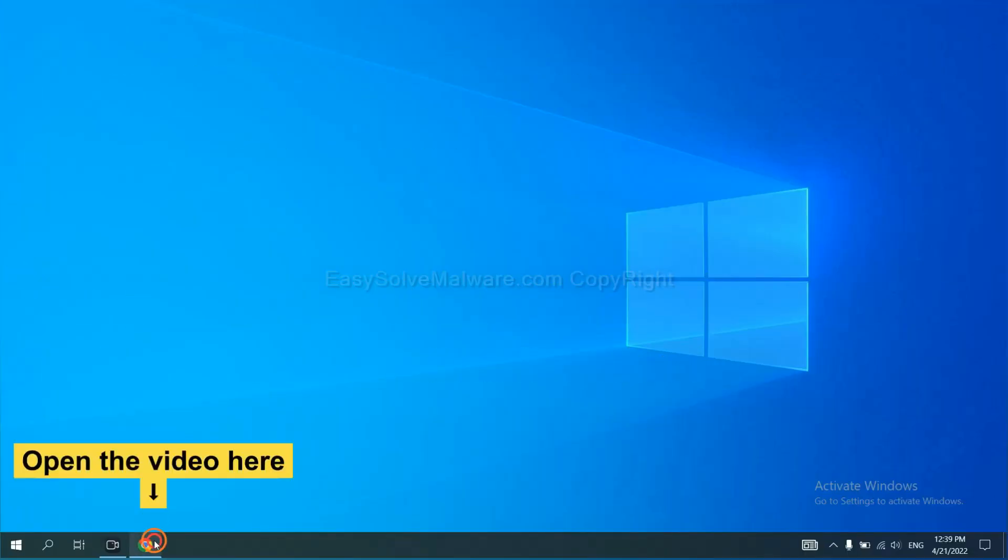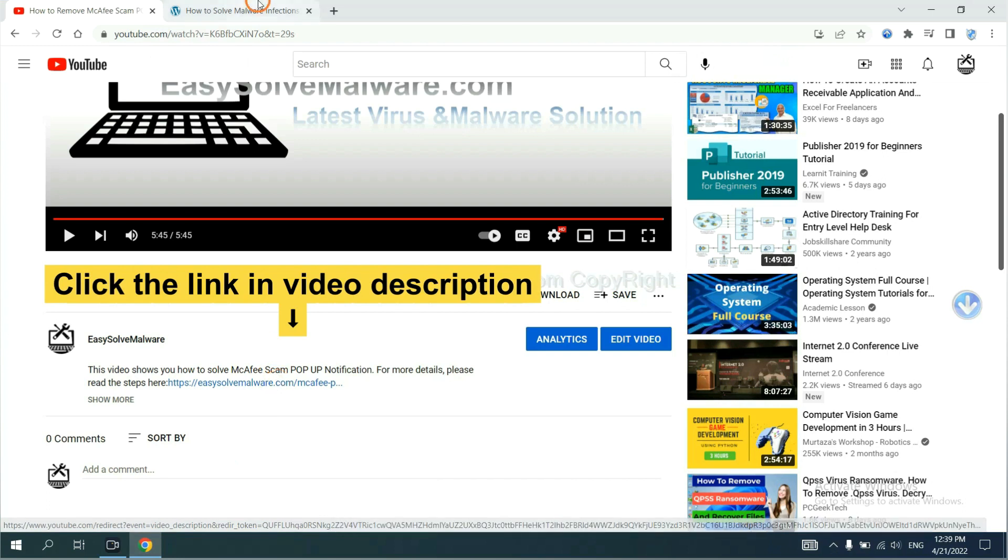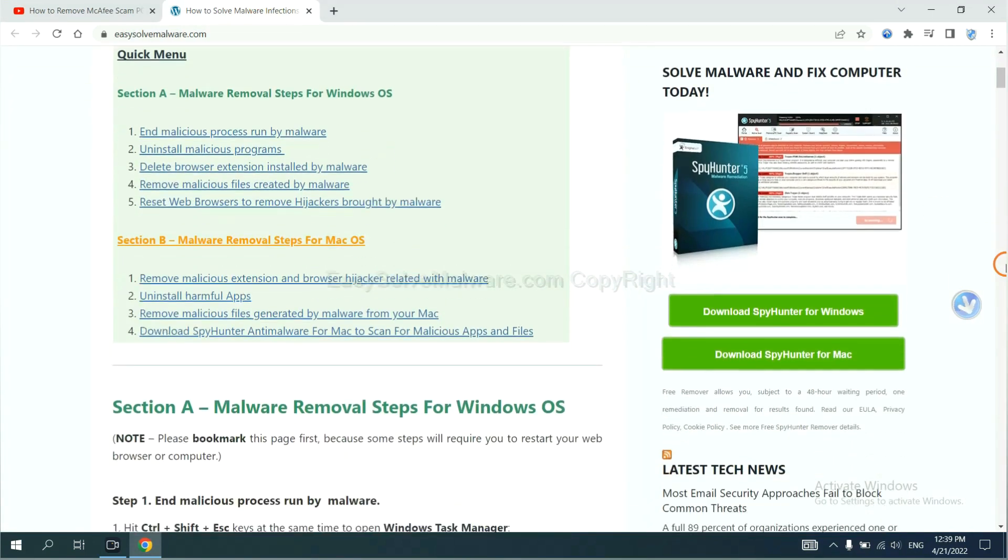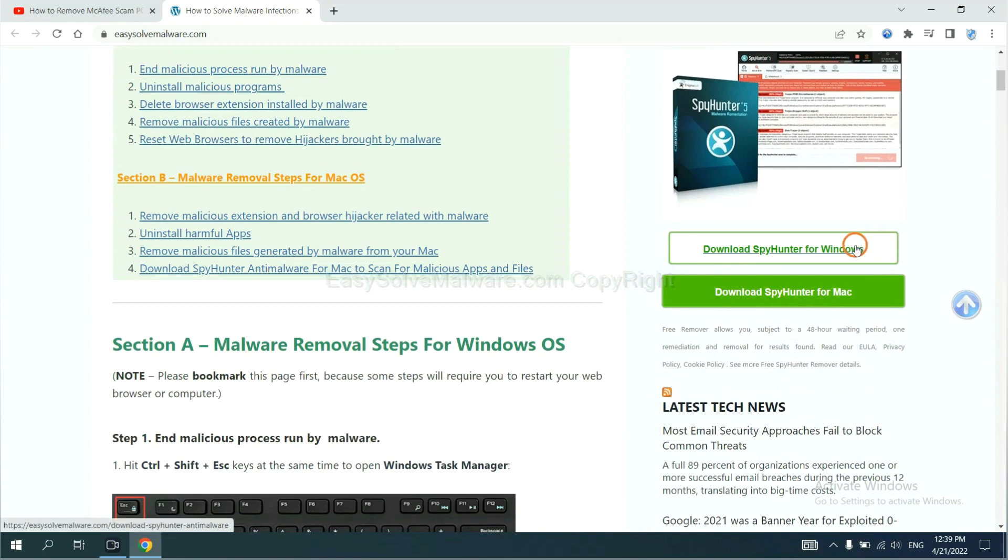Open the video. Click the link at video description and you will get a page. Now you can download SpyHunter here.